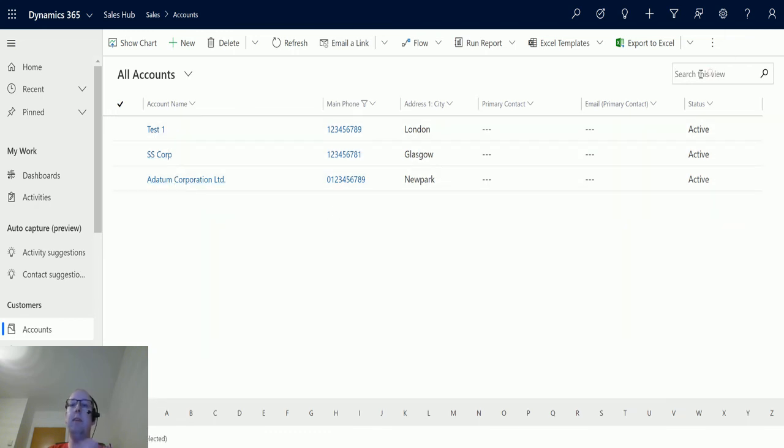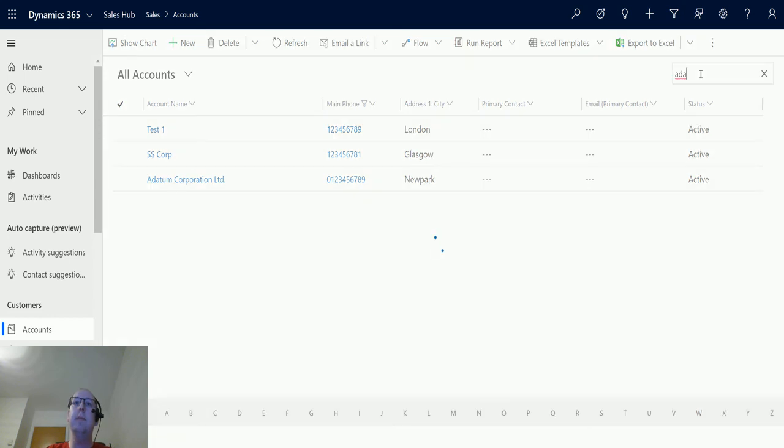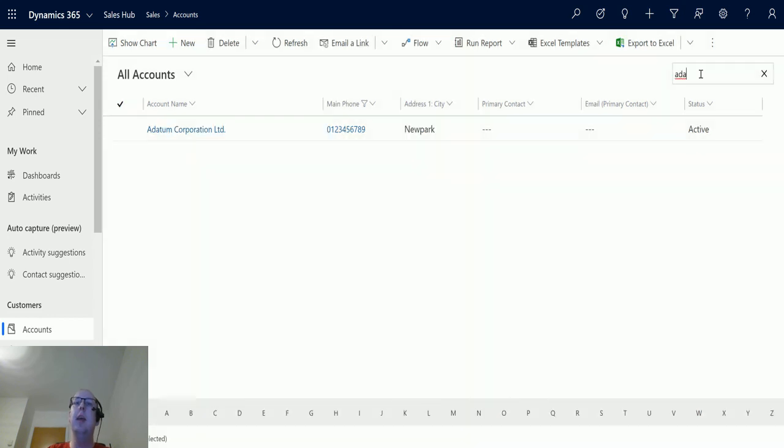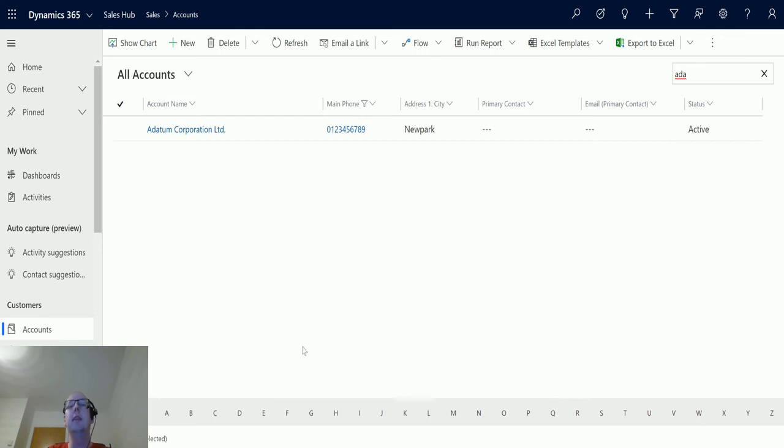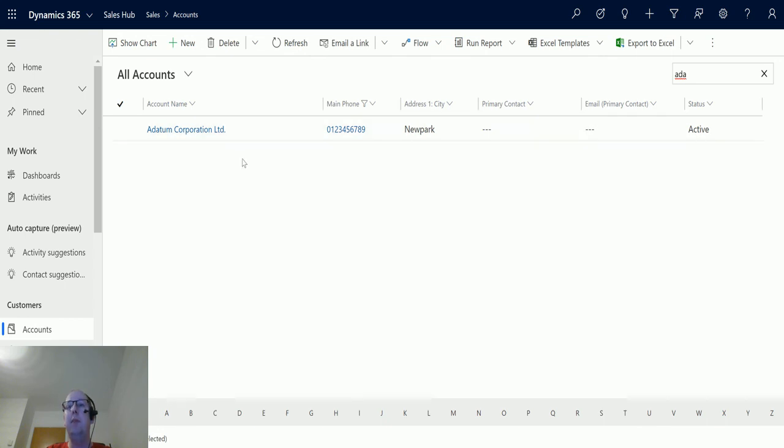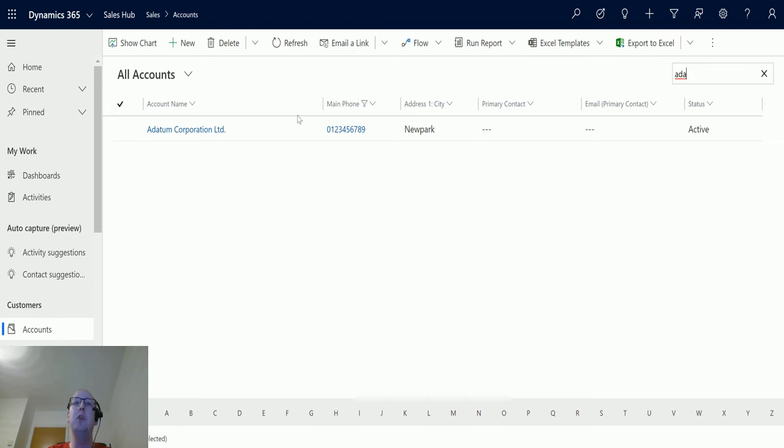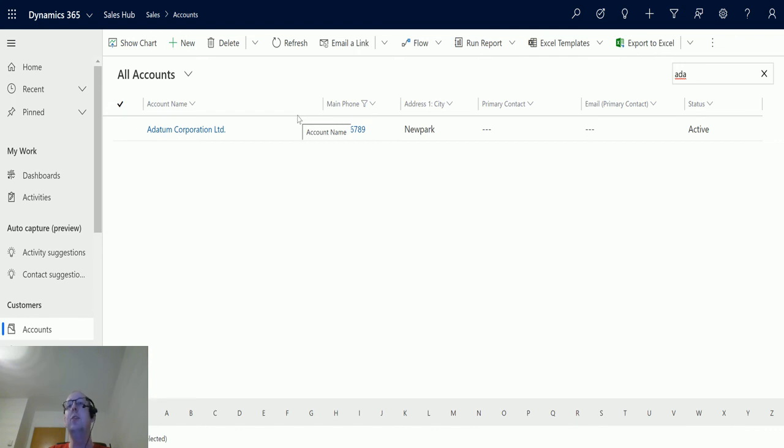And again if I type ADA into here, it no longer brings back Adams Corp, because we've already filtered that out of the list of results that we've got. That is super powerful, because that gives users a much better way to search and to filter data in your Dynamics system. That is a game changer for me and I think for a lot of customers too.